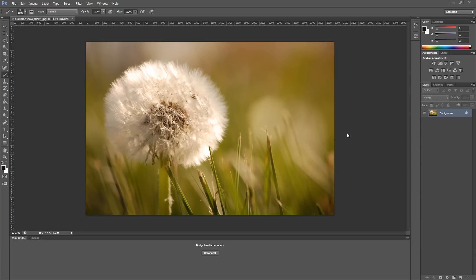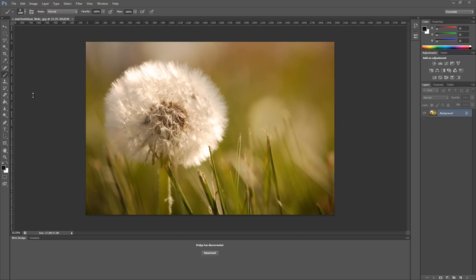In this part we're going to cover the Bridge. The Adobe Bridge basically allows you to access files easily once you set it up. If you notice on the bottom left corner, I have my Mini Bridge and it says that it's not connected. So let's connect it up and hook it up to our tutorials folder so you can access all the files in this tutorial easily.